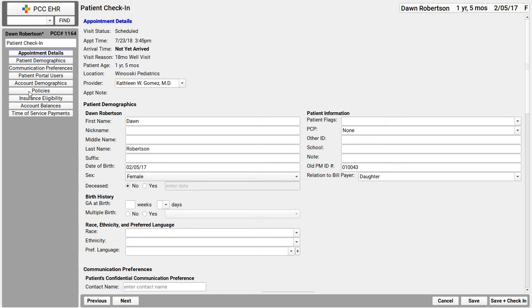Next, we always ask if their address or any demographic information has changed. All of that is in these components. I click next to cycle through patient demographics, communication preferences, and so forth.